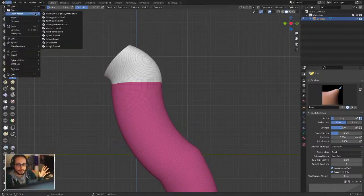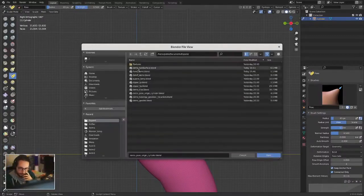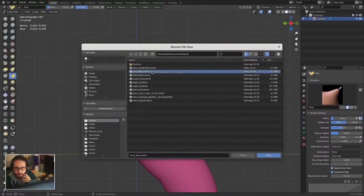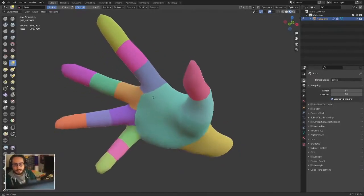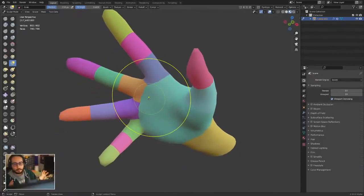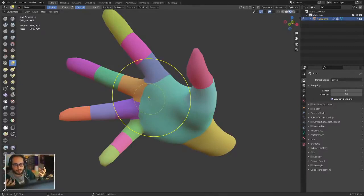Now I'm going to show you a more practical case. Probably one of the most painful things to do with sculpting software is reshaping hands and posing hands.